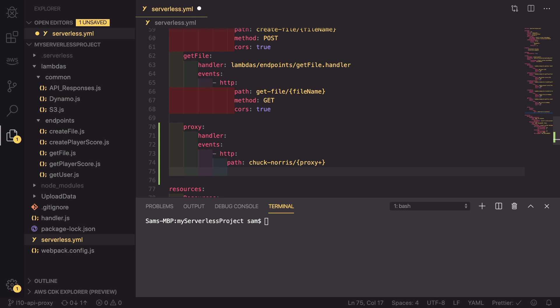As well as that, we need to set a method. And we can set this method for now to anything. The next new change is that we have to define the type of integration. Previously, we haven't had to do this because it has been a lambda that is running after this. But because we're doing a proxy integration, we have to set this explicitly.